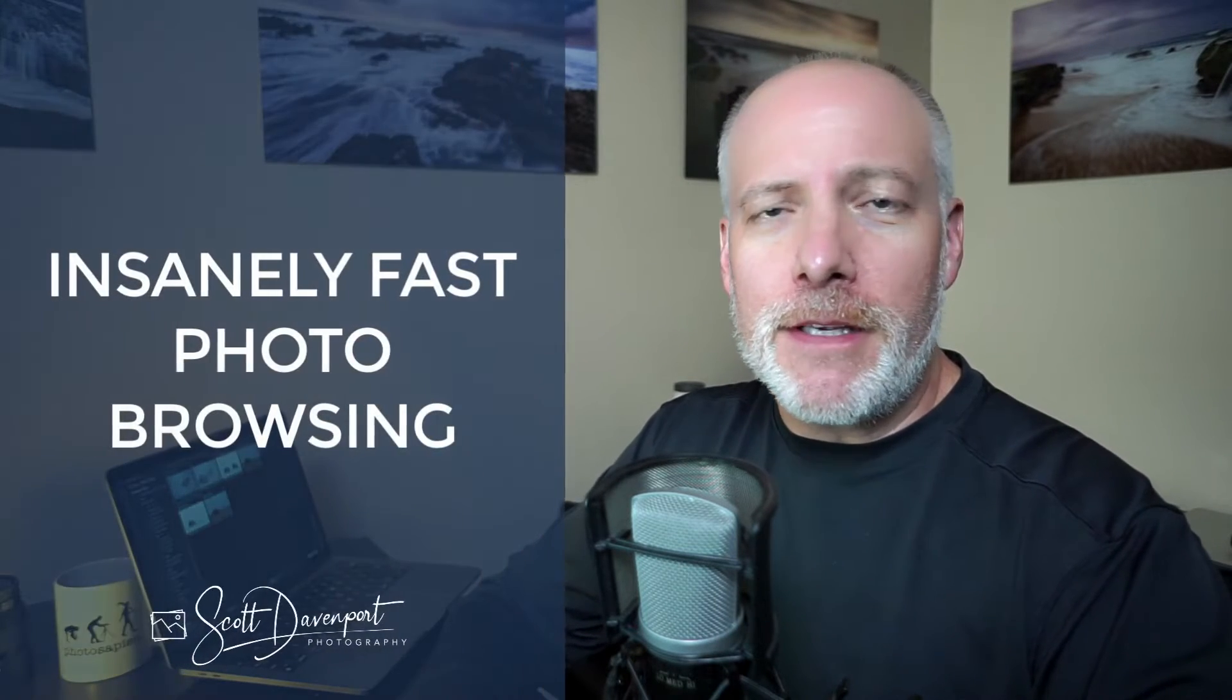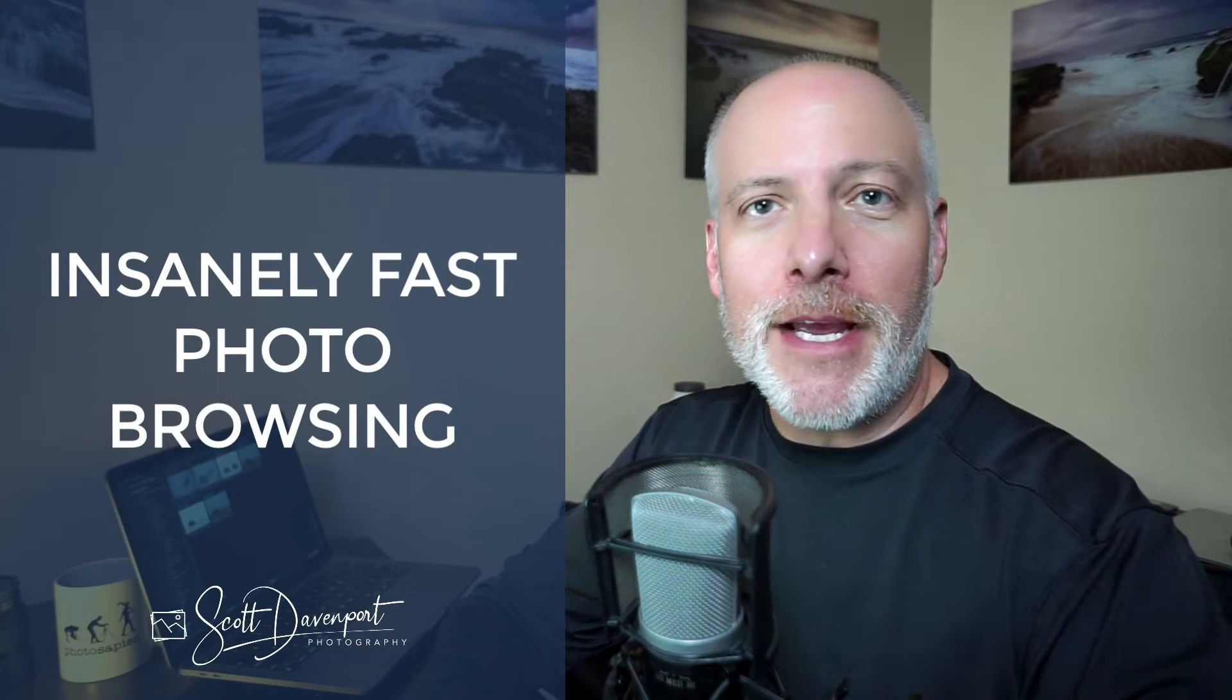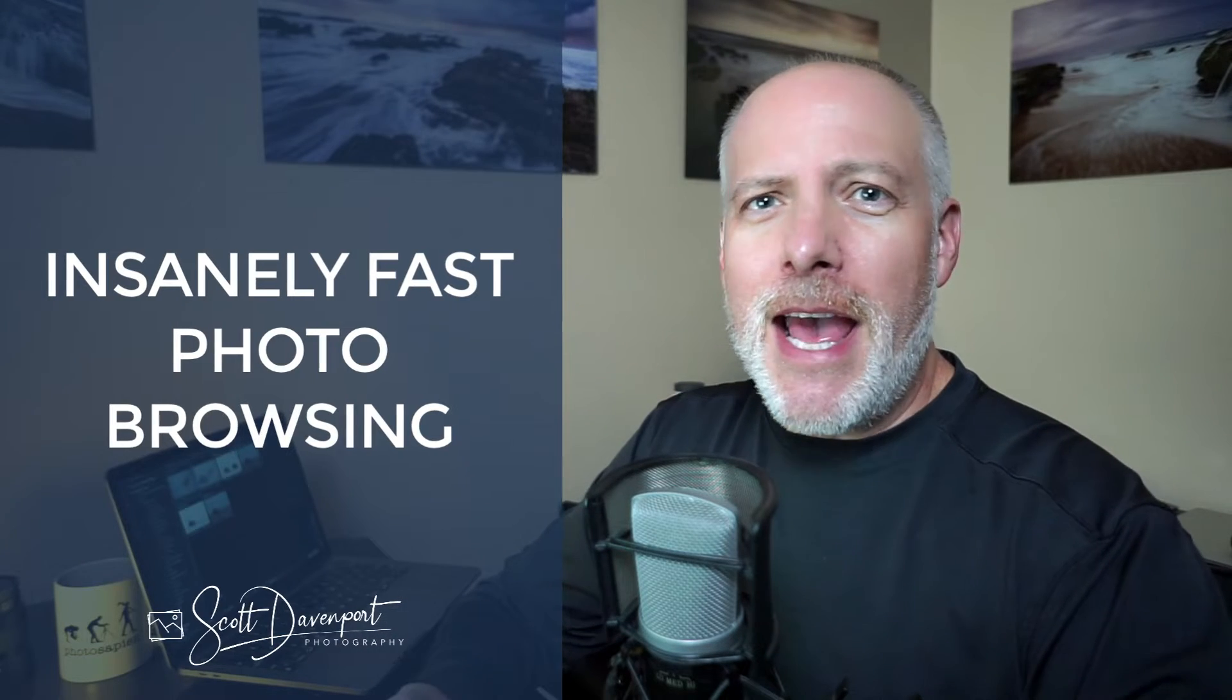Hey gang, Scott here. I just got my hands on a pre-release of Photo Raw 2024 Max, and this is coming out in about a week as I record this, so very soon you'll have it in your hands too.